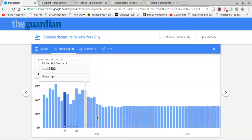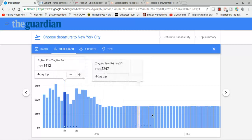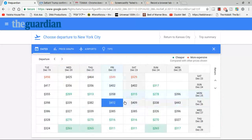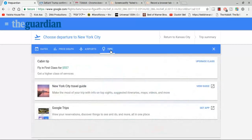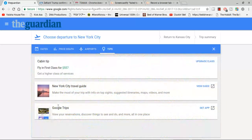You can see the price graph and how much it's going to cost over time, the individual dates and prices along with it, and also tips. It's actually The Guardian combined with Google Trips.